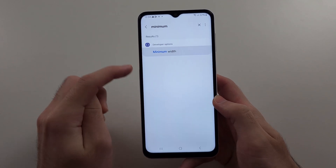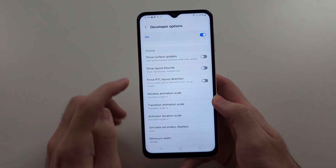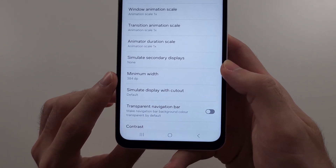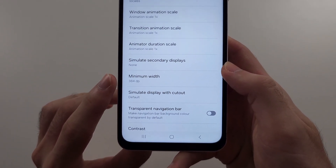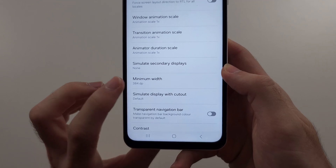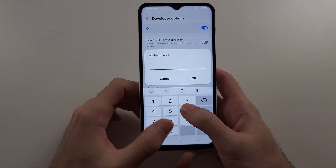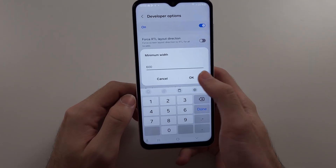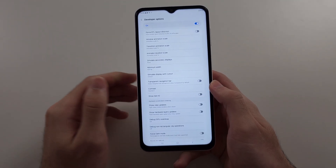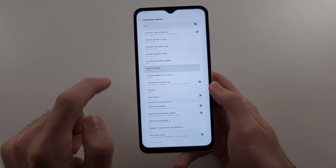Select this one and we see the Minimum Width. The default is 384 DPI, and then we can change this to a higher number and we can see it changes the DPI.